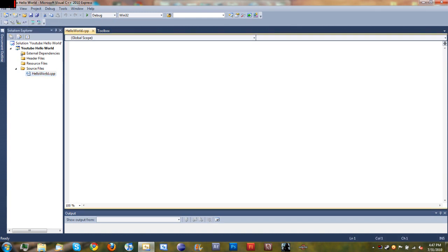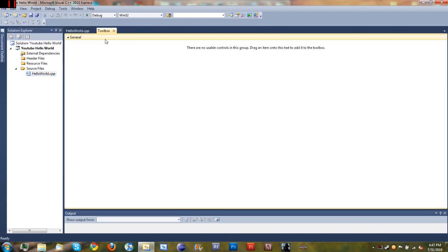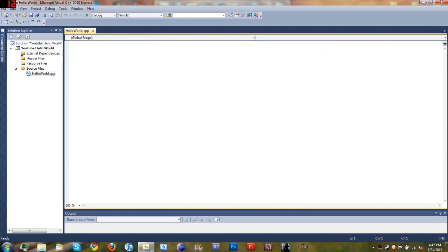You can see that it's empty. We have it open right there, and then there's the toolbox—we don't need that. Here's HelloWorld.cpp and this is where we're going to be typing our code.